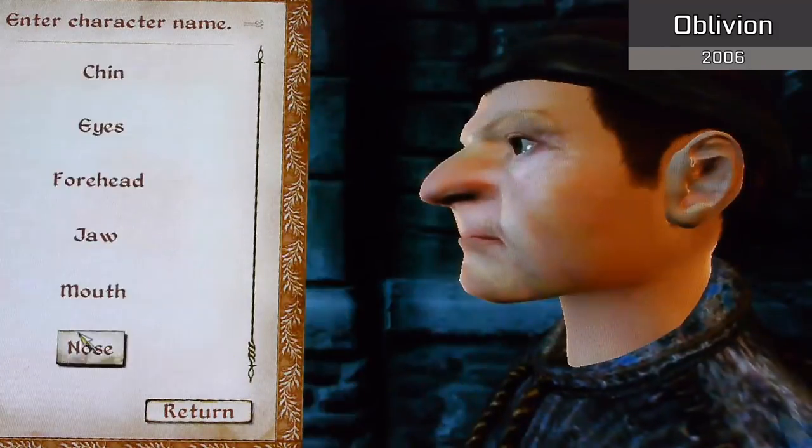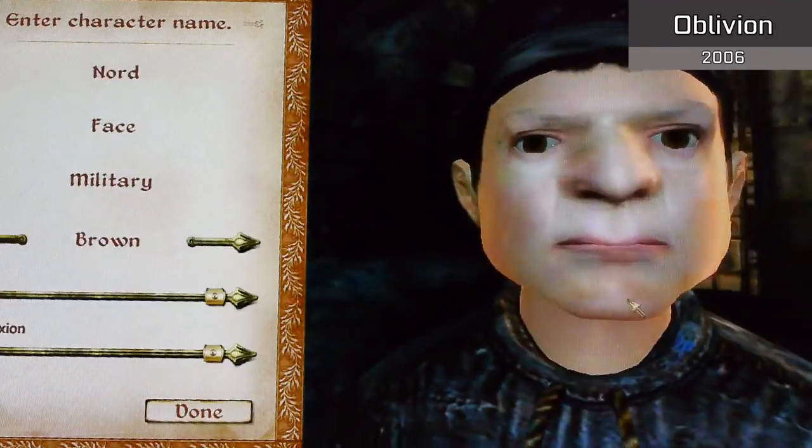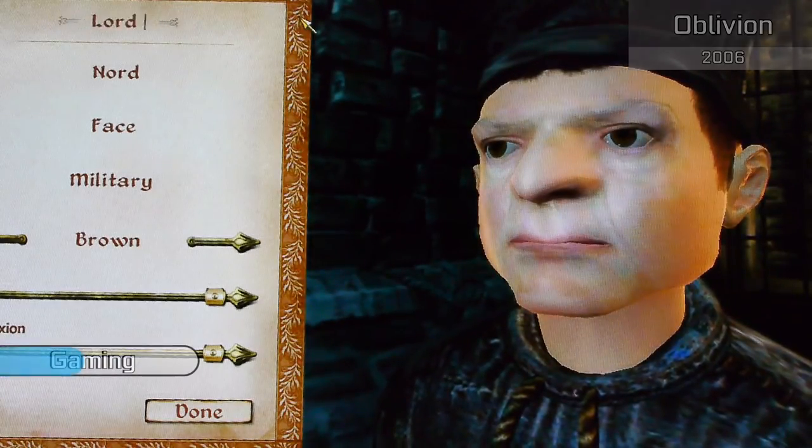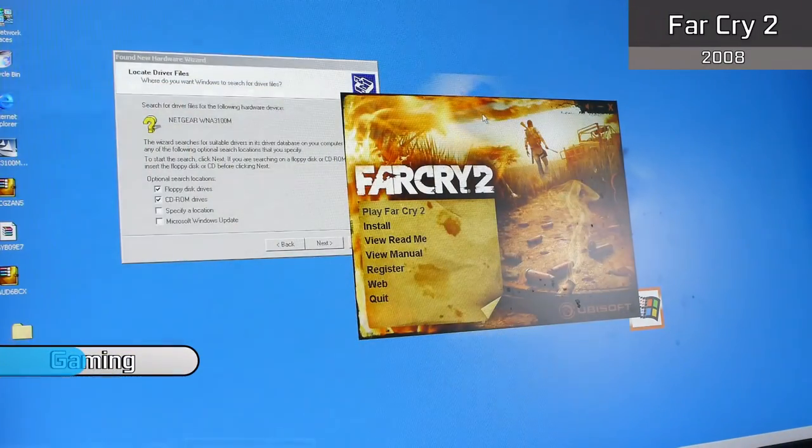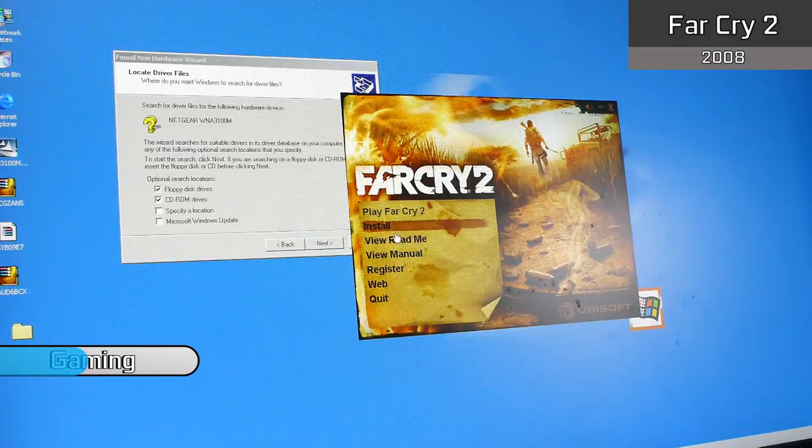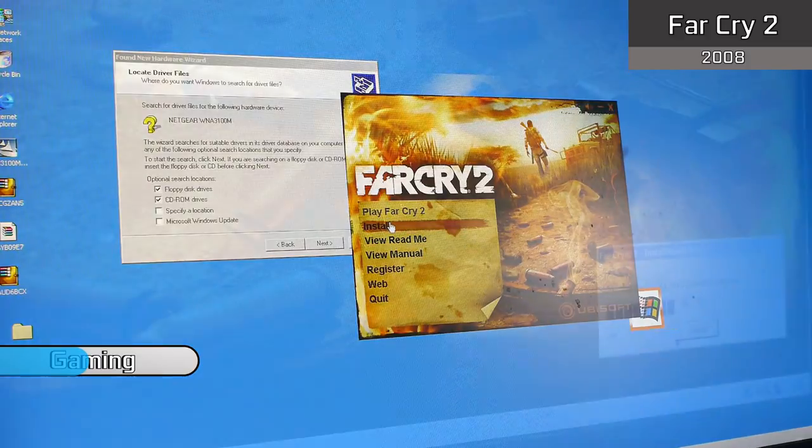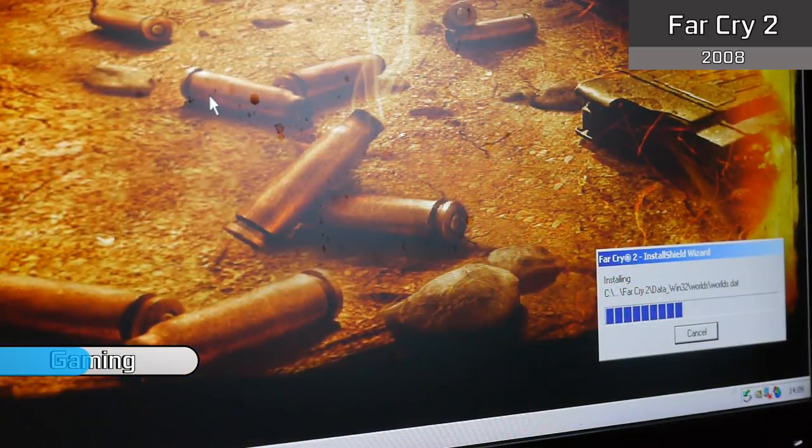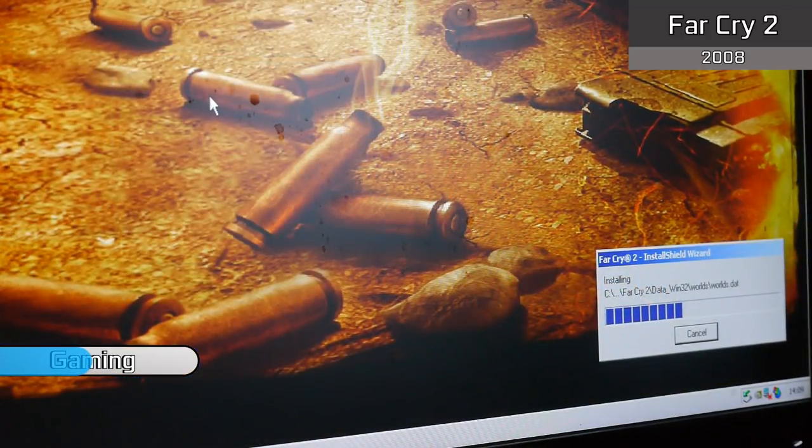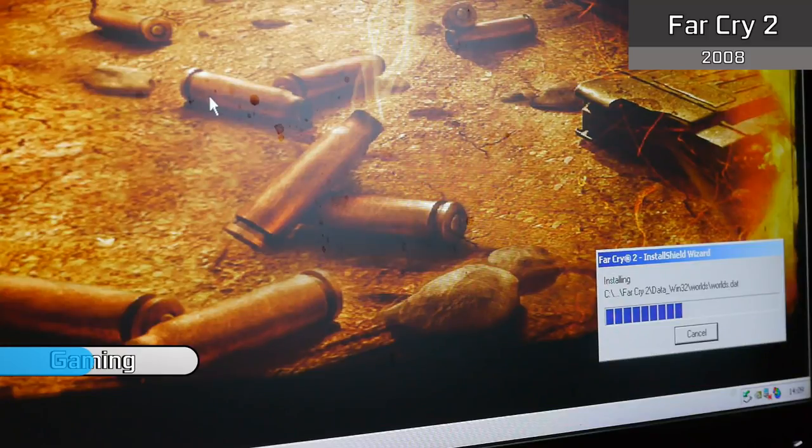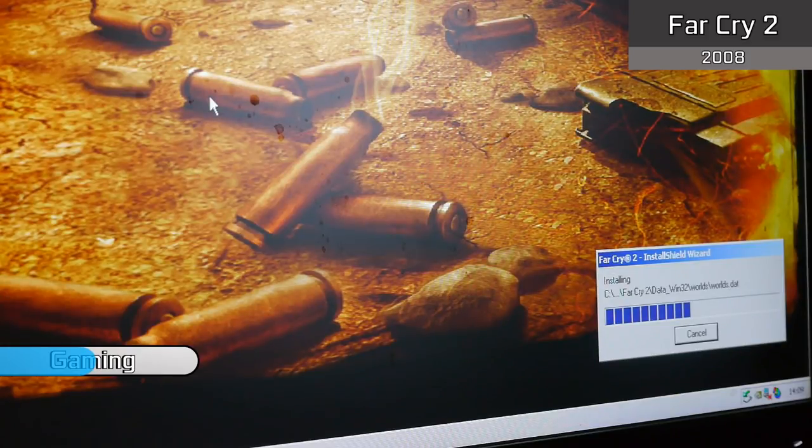But why don't we try pushing things further with something a tad more modern? Now there's no point expecting me to try the latest and greatest games as we are limited by DirectX 9 support at best regardless of the card we used. But why don't we take things up a step further with the likes of Far Cry 2?